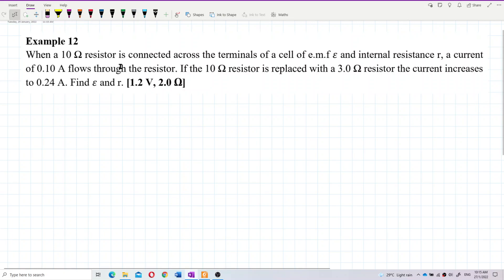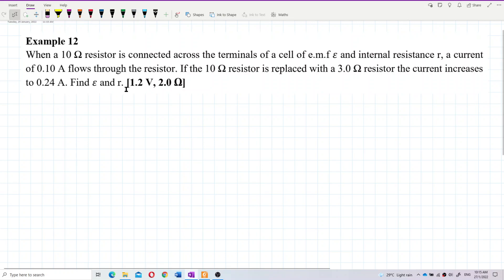When a 10 ohm resistor is connected across the terminals of a cell of EMF E and internal resistance R, a current of 0.1 ampere flows through the resistor. If the 10 ohm resistor is replaced with a 3 ohm resistor, the current increases to 0.24 ampere. Find EMF and internal resistance R.